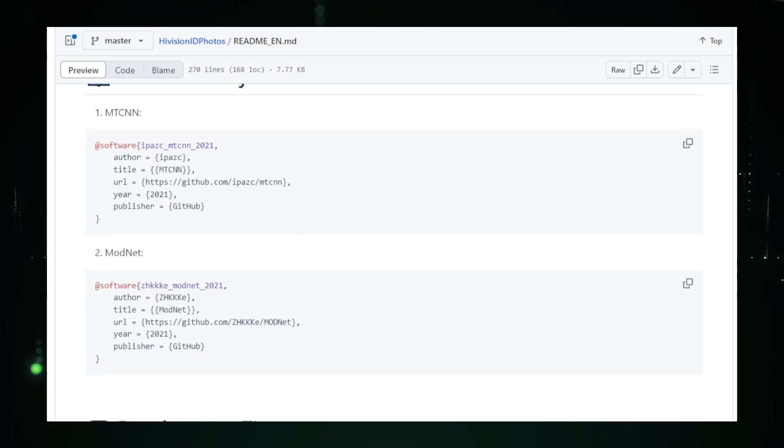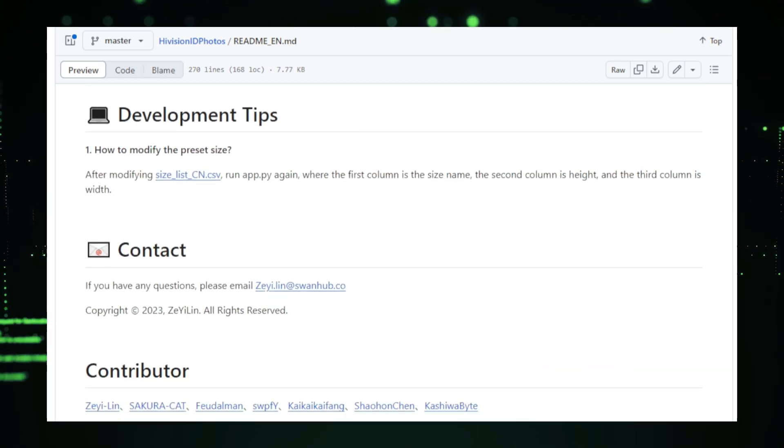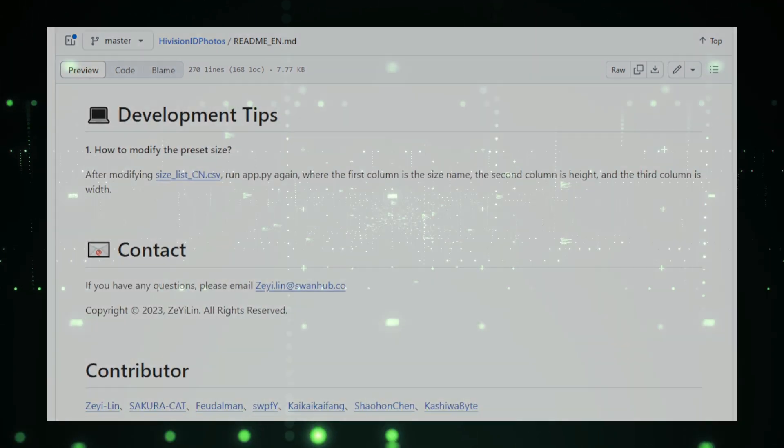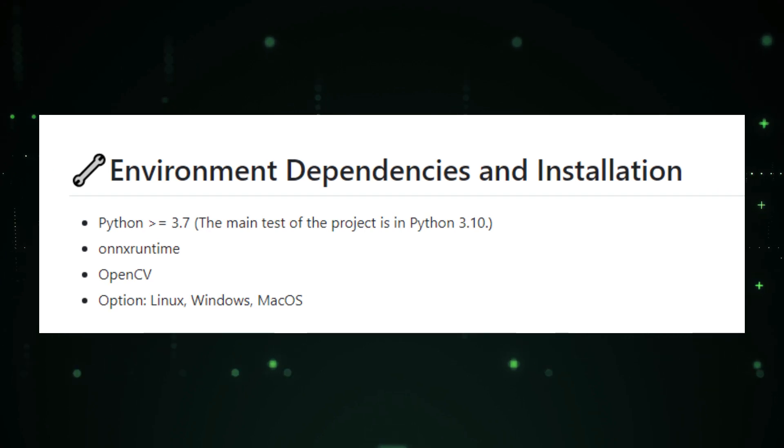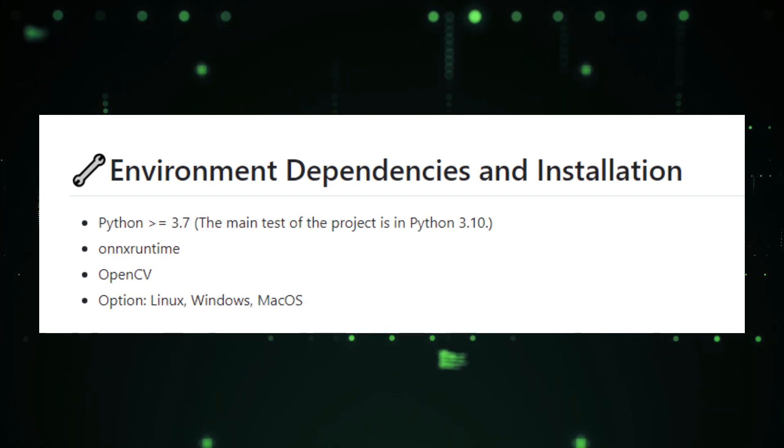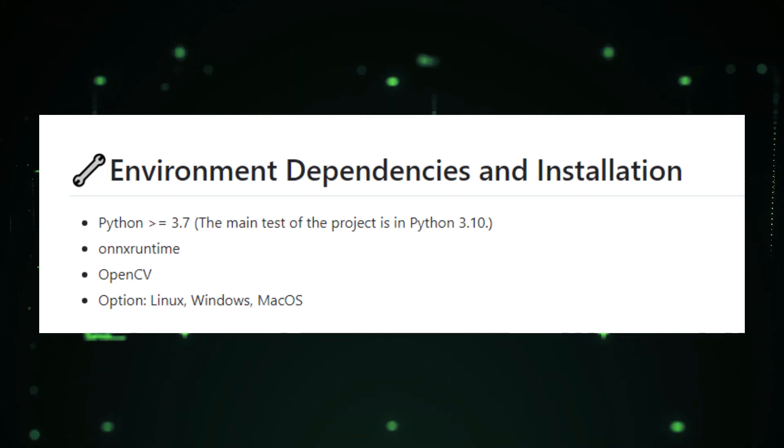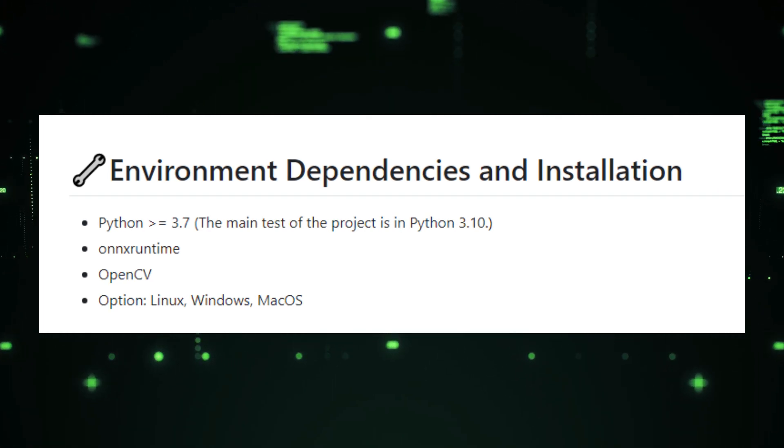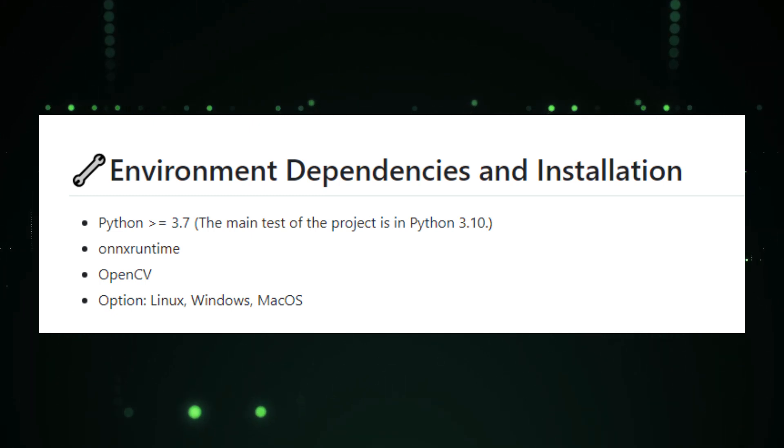Here's how you can install High Vision ID Photos locally and use it directly from your own device. First, you'll need to make sure you have Python 3.7 or later installed. We recommend Python 3.10. If you don't have it yet, you can download Python from their official website.